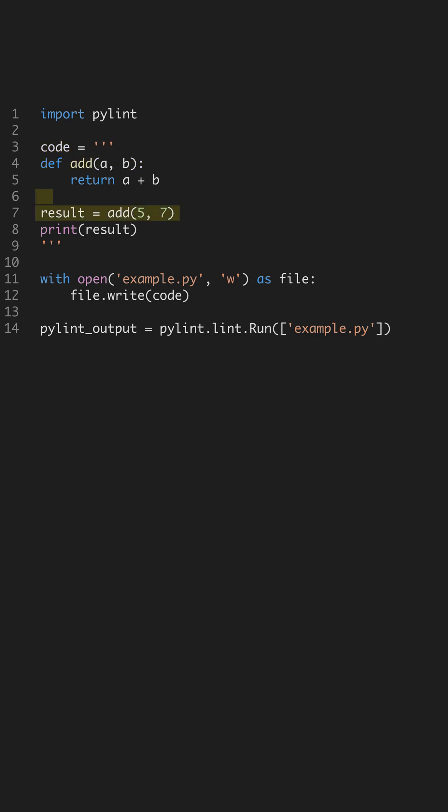We create a Python file example.py and write our code into it. This step is crucial as PyLint works by analyzing physical files rather than code snippets. It reads through the file to check for errors and compliance with coding standards.